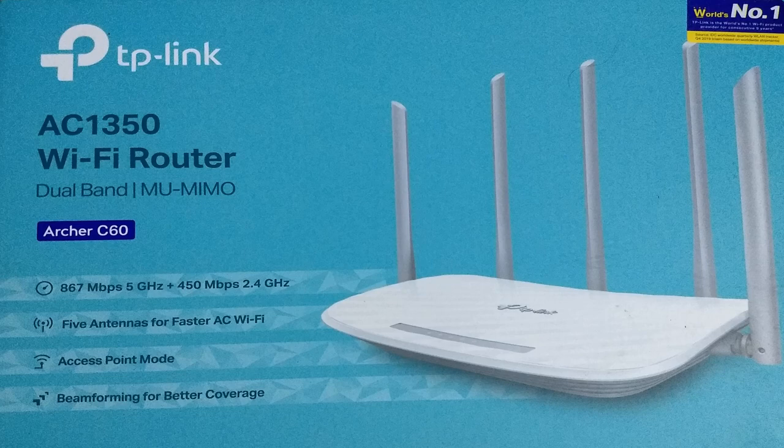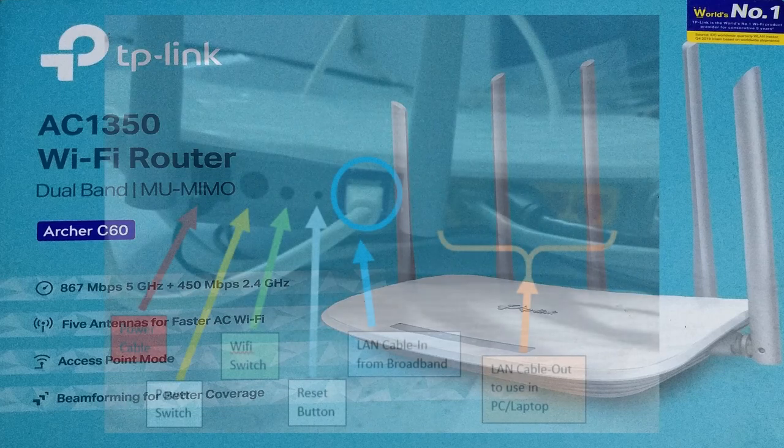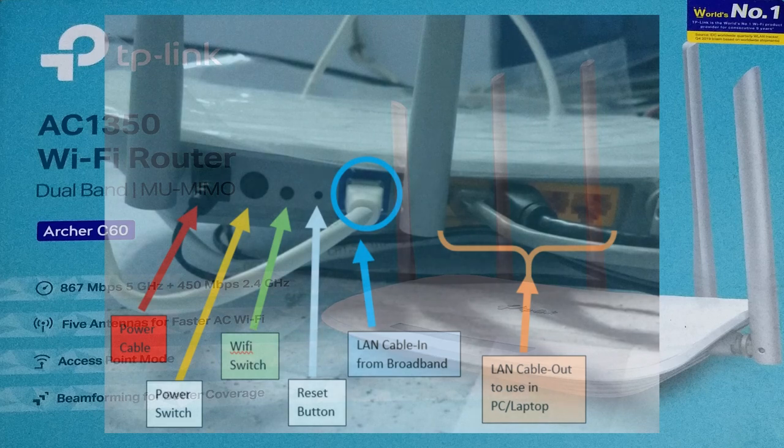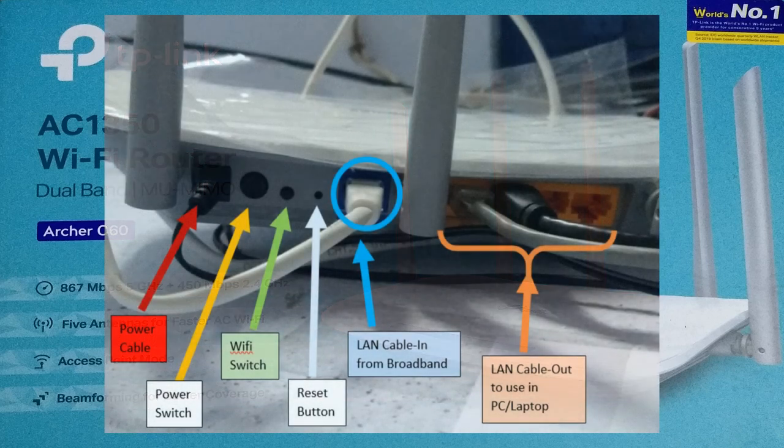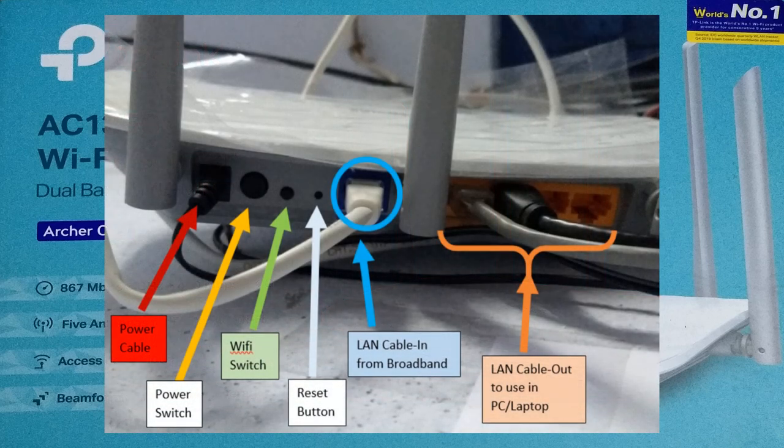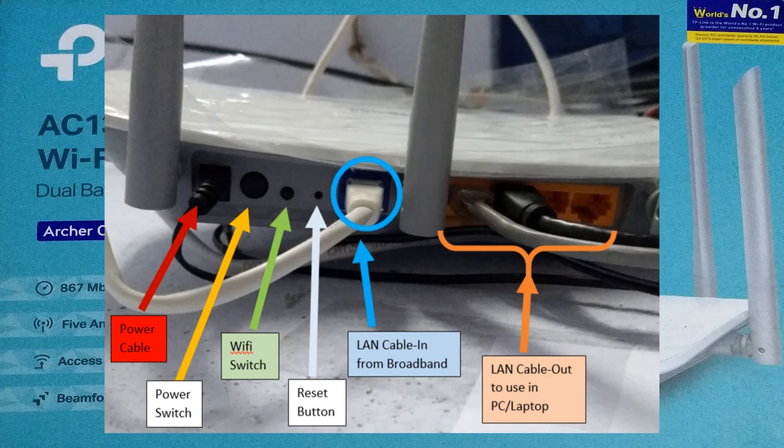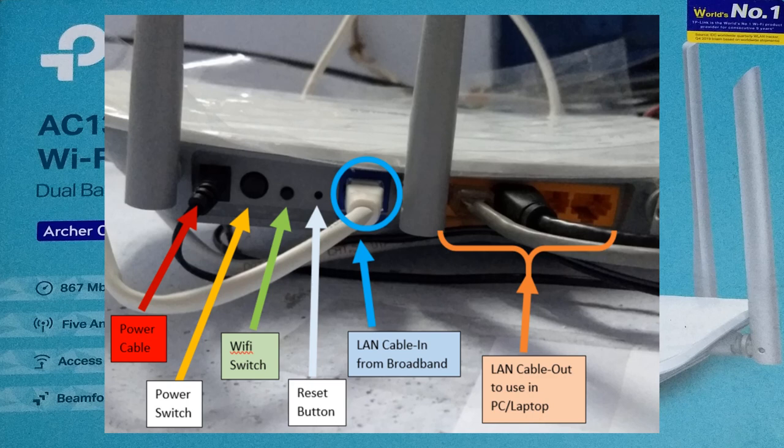At first, all the antennas are to be set in their position. From your local service provider broadband, there is an Ethernet port from the optical fiber. Insert this Ethernet port to the blue color Ethernet port in this router. This feeds the internet to the Wi-Fi router.